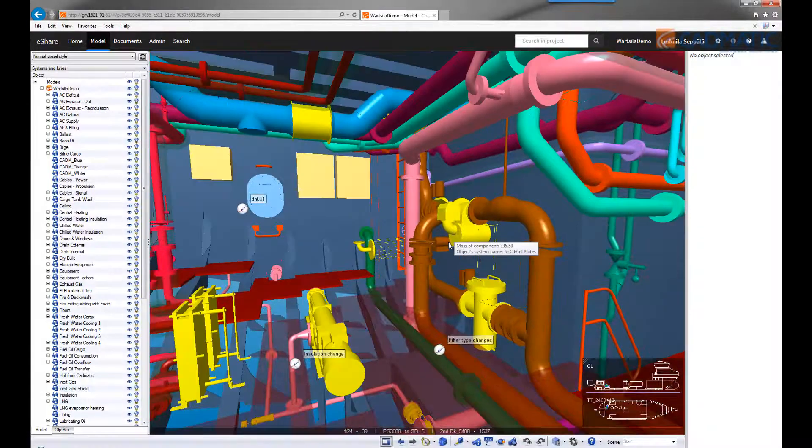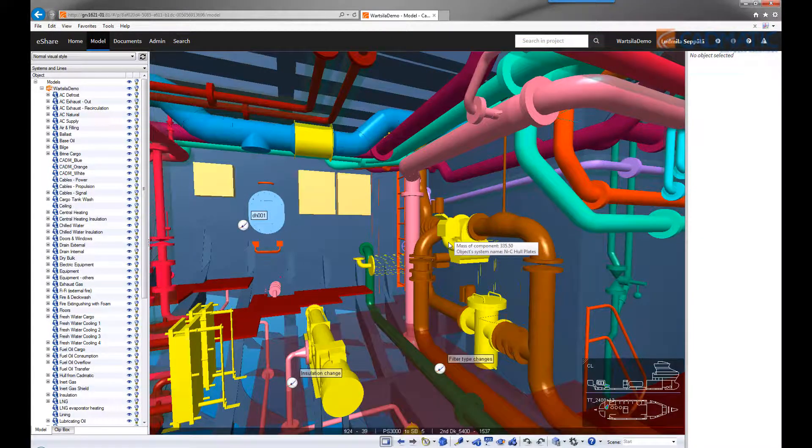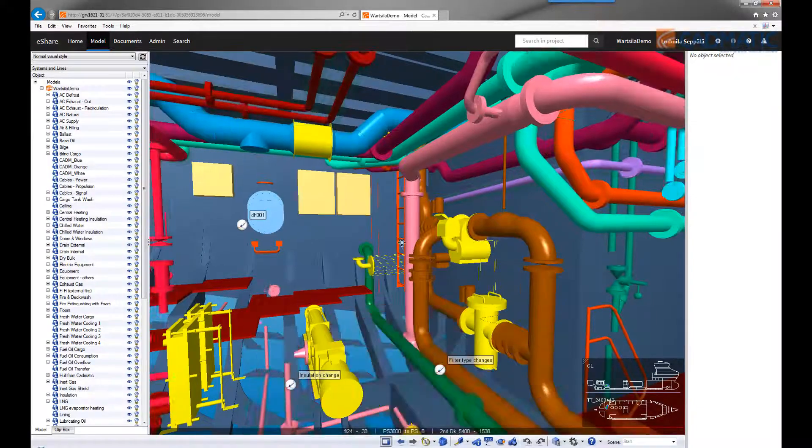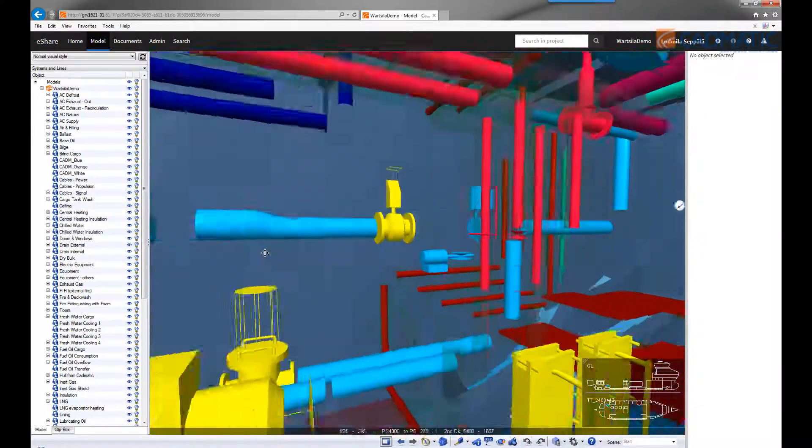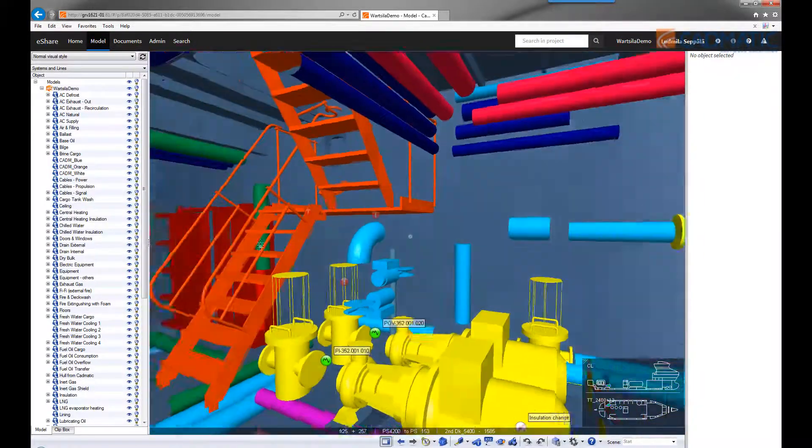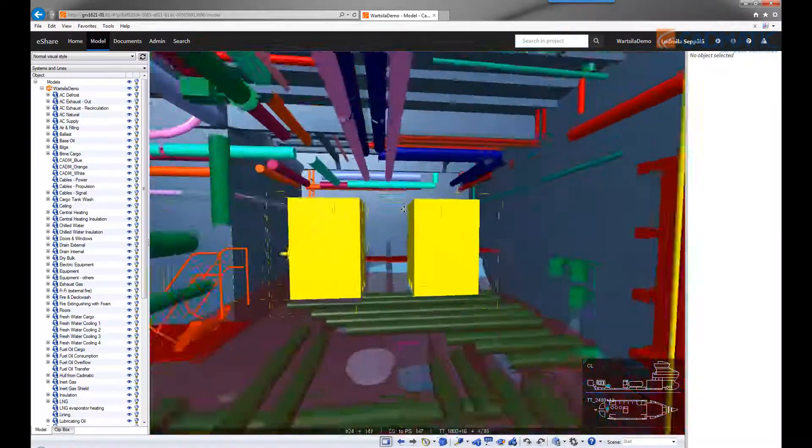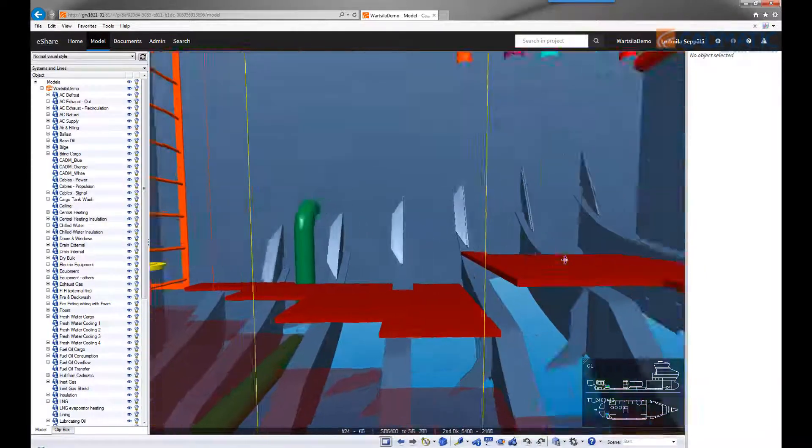By pointing the cursor at any object, you can view customizable basic information about the object. Walking around the whole project allows you to check any part of the design or a specific design discipline.